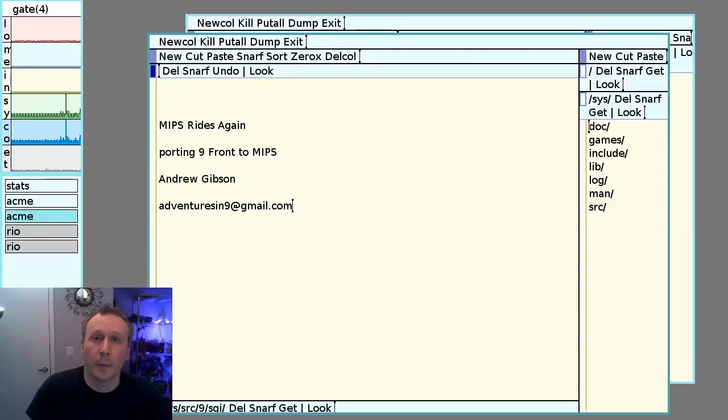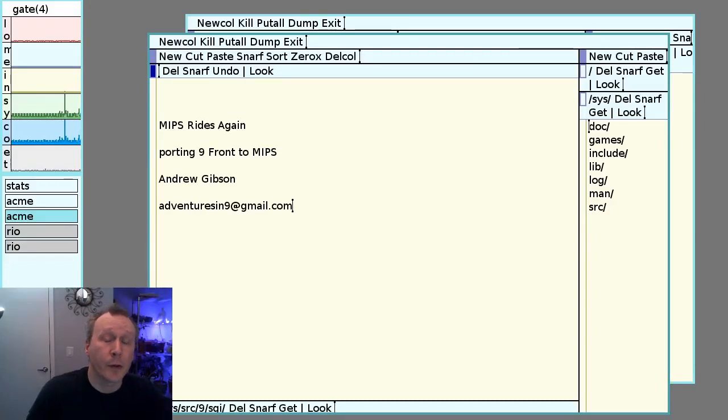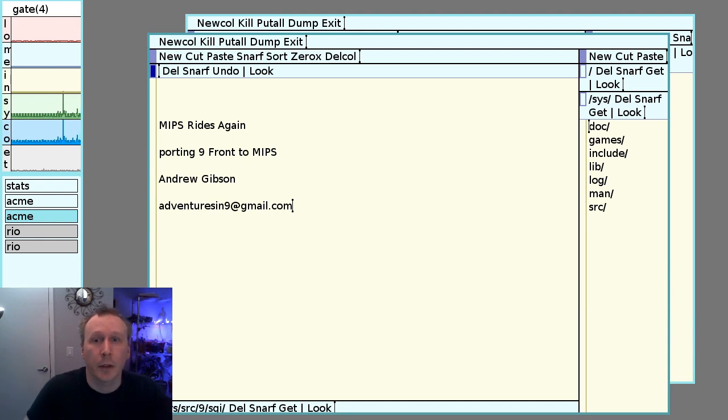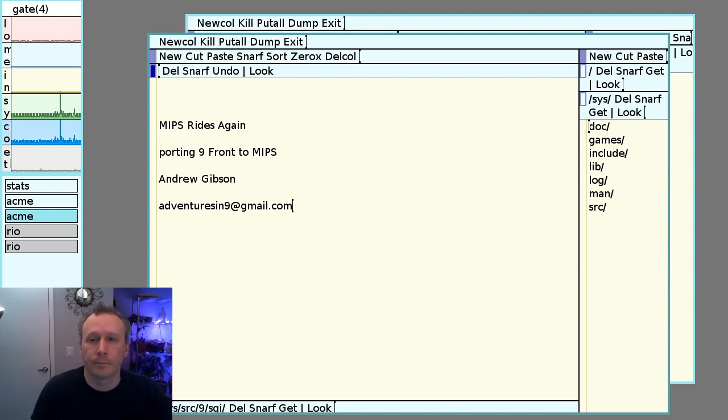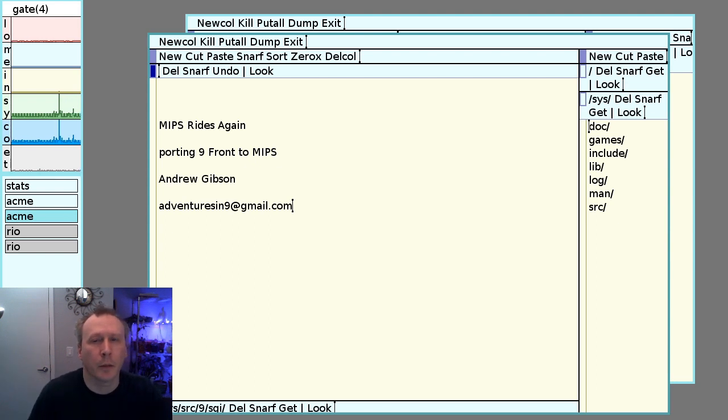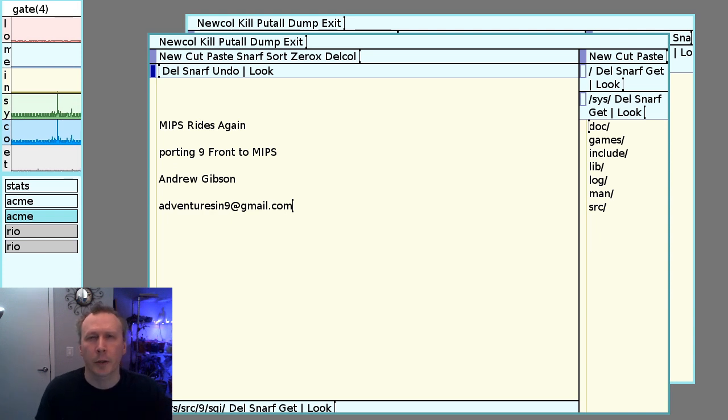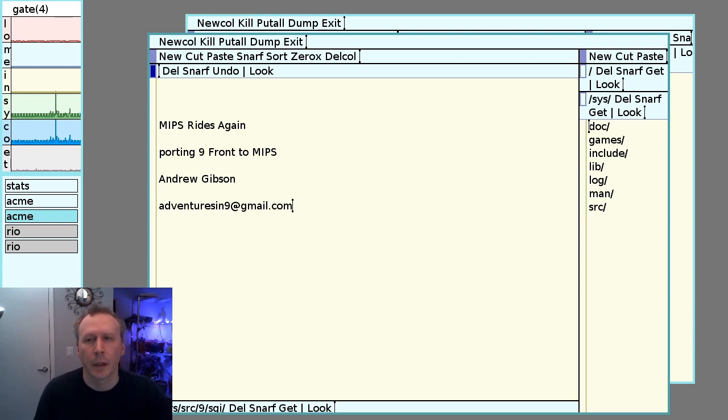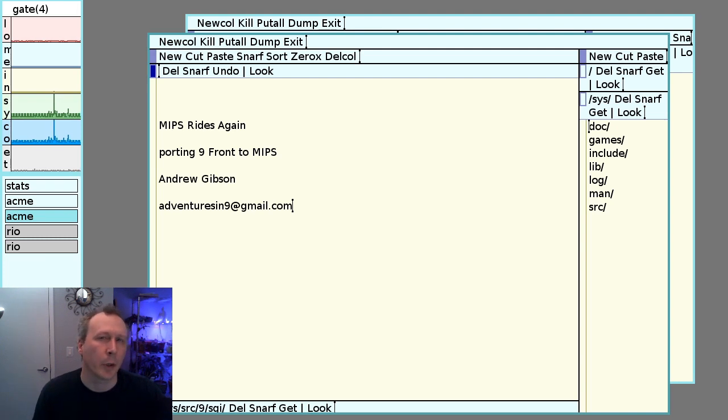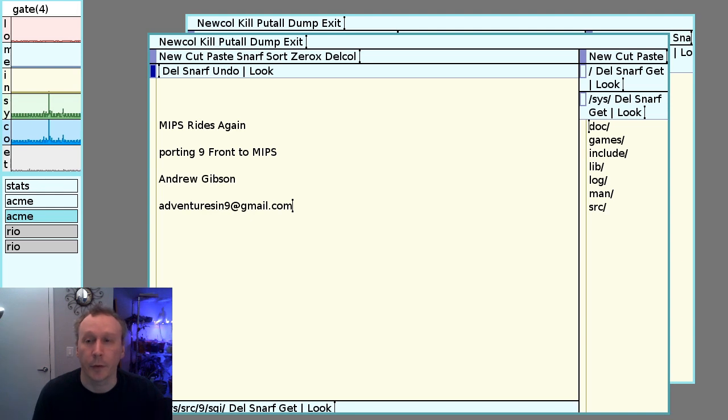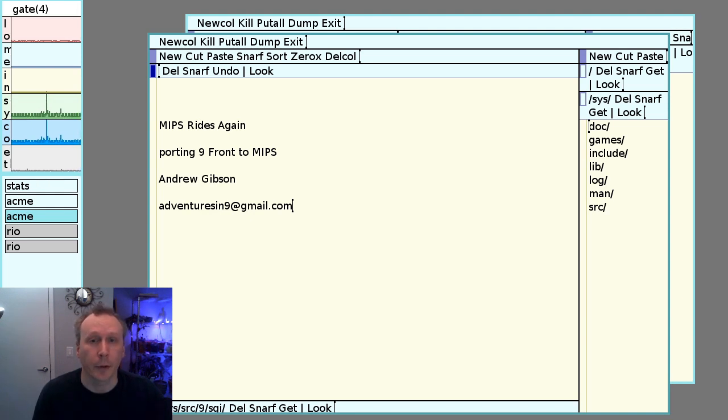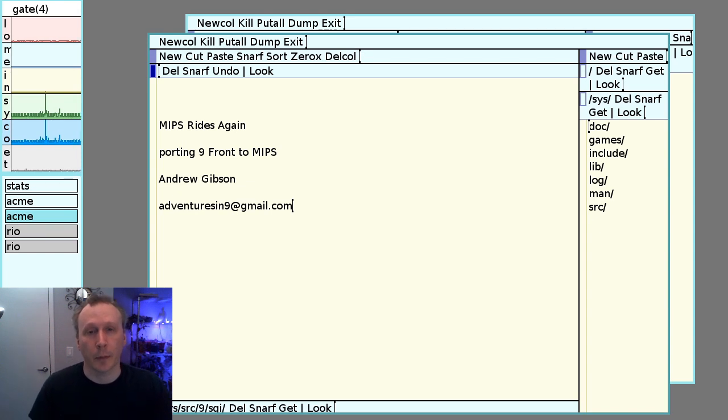Hello, I am Andrew Gibson, also known as Adventures in Nine on YouTube, and this presentation is about making a port of Ninefront to MIPS. My original motivation was to use Ninefront to set up some home automation and Internet of Things type devices. I started off using Miller's port of Plan 9 for the Raspberry Pi before moving over to Ninefront. I made some drivers for some I2C devices like temperature, humidity, CO2, ambient light, and also did a file system to control whiz-based smart light bulbs.